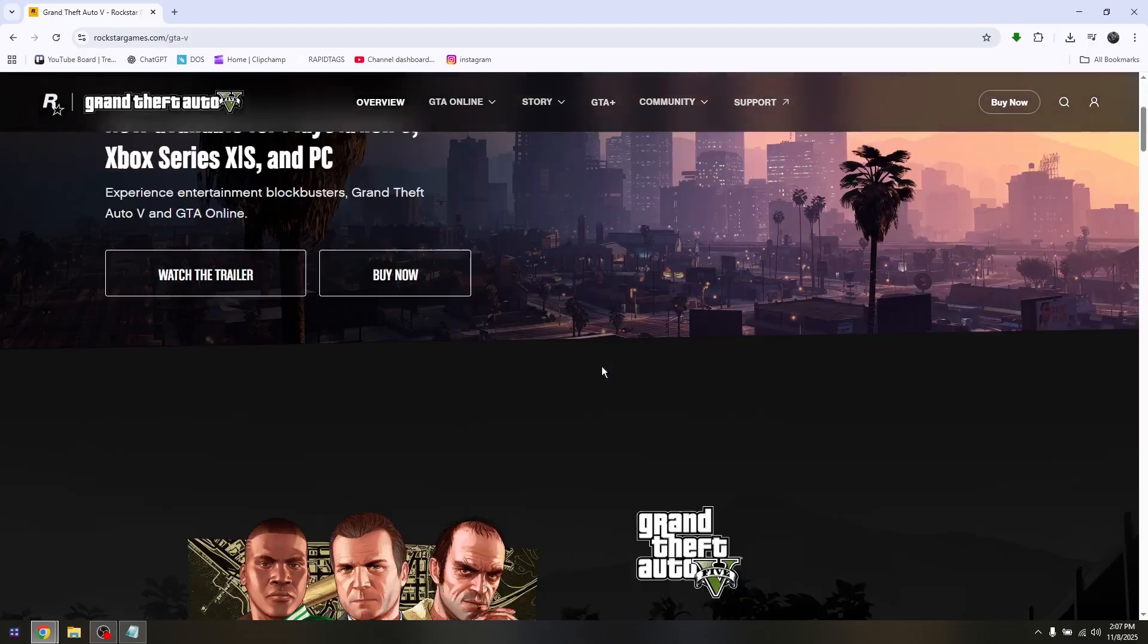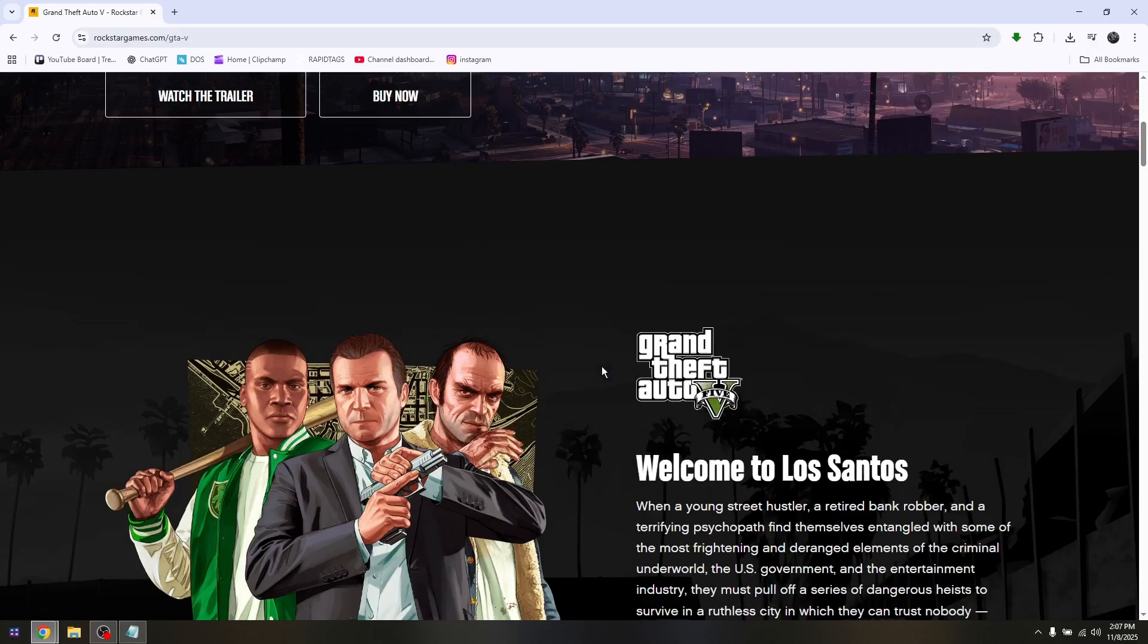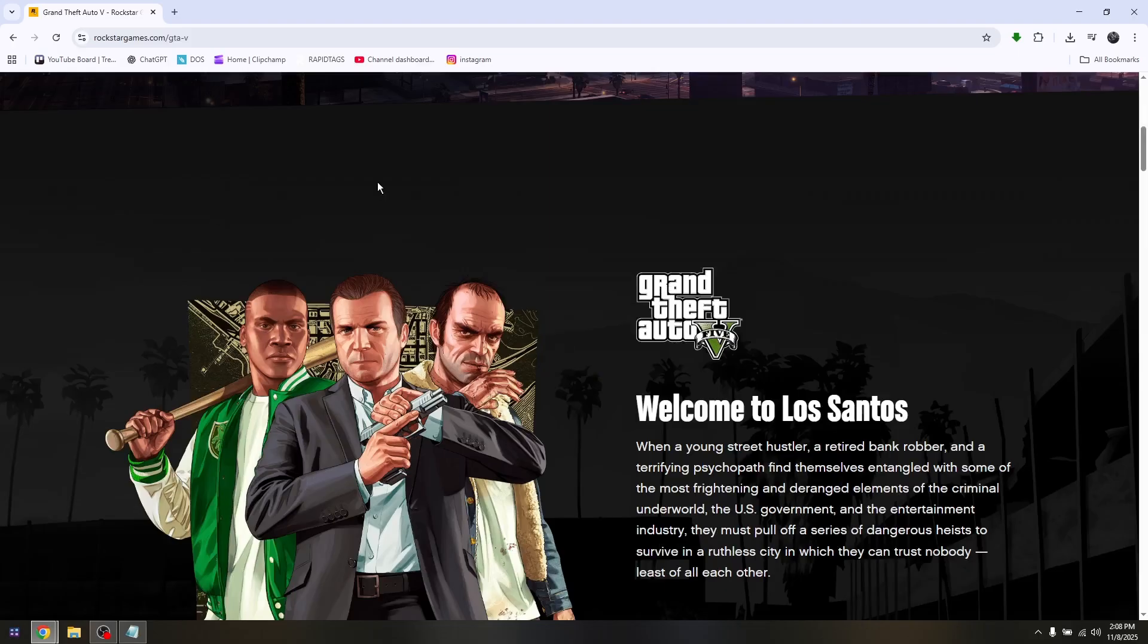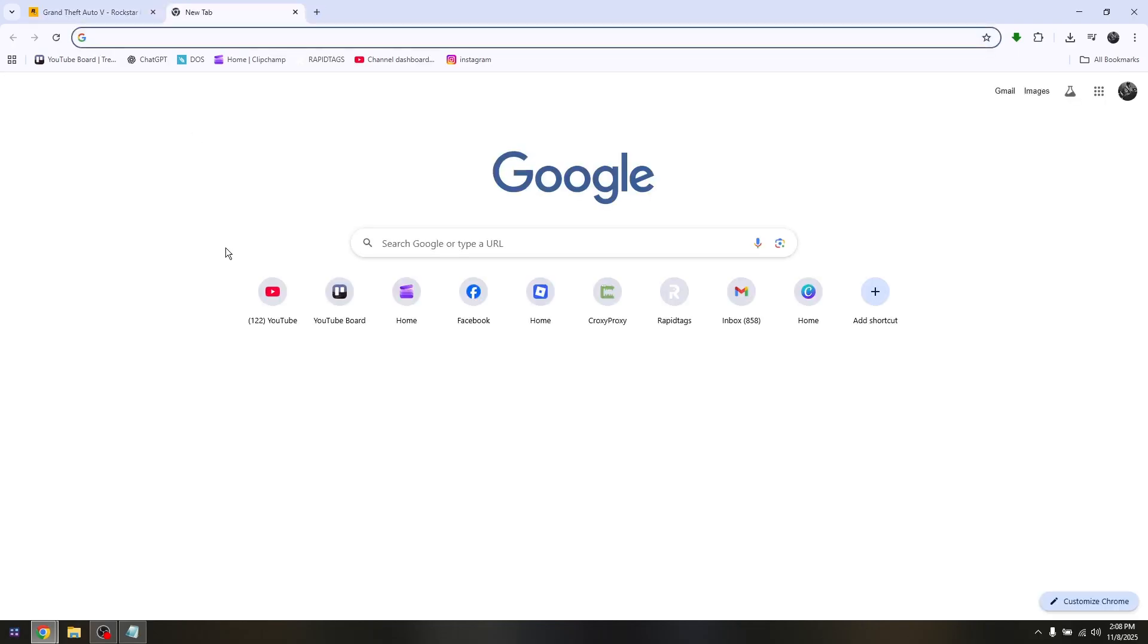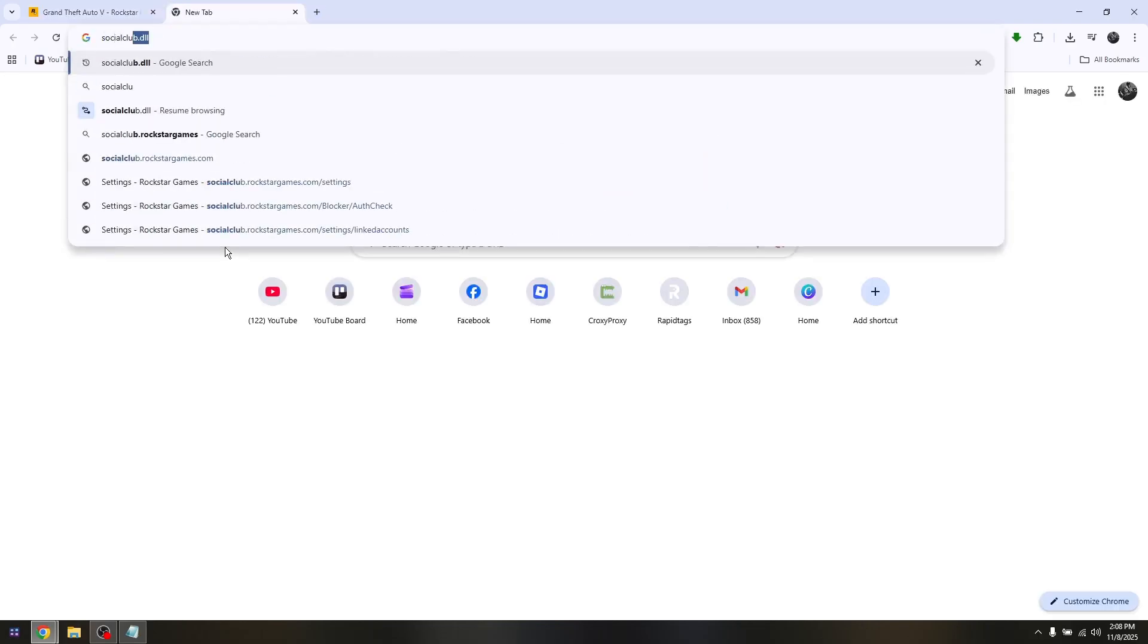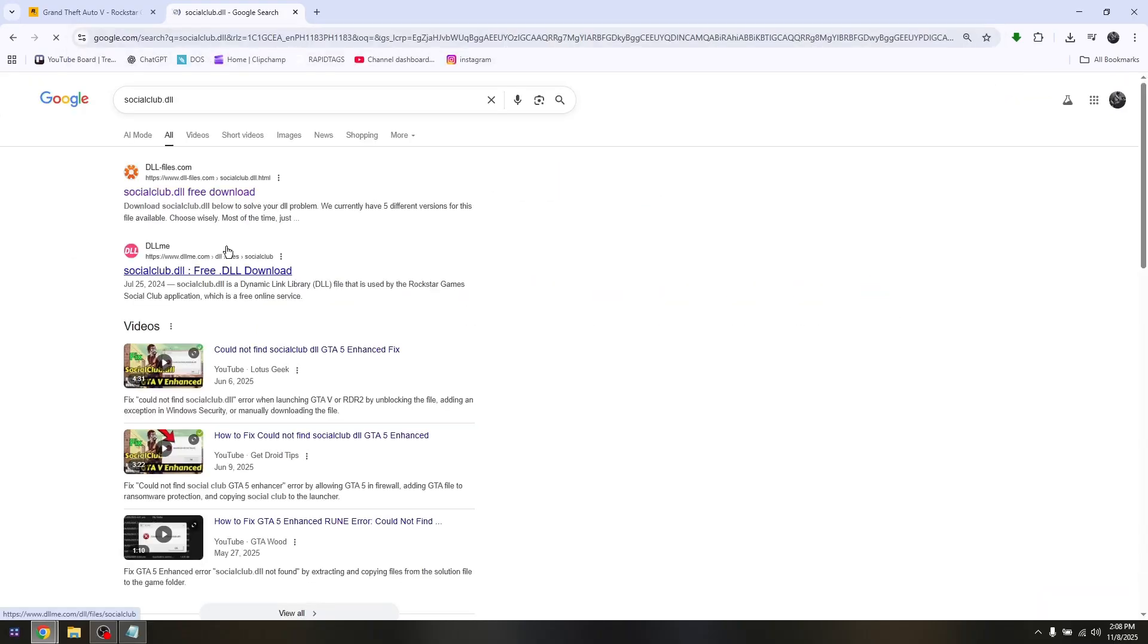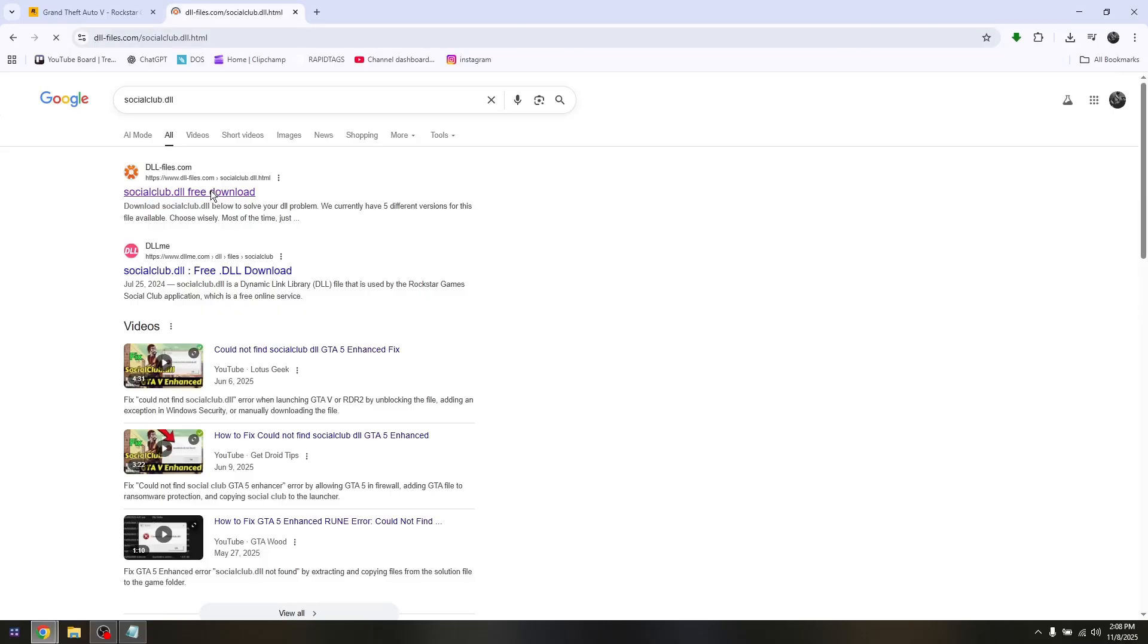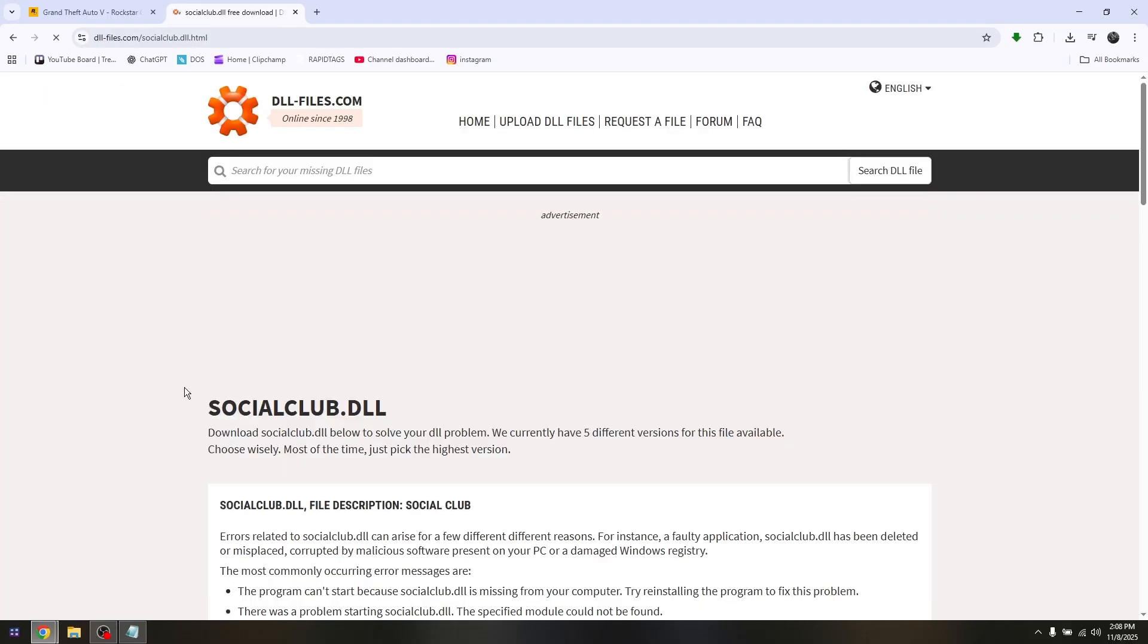Now what you want to search for is socialclub.dll. You can download it directly from dll-files.com or any other resource where you can download the socialclub.dll file.